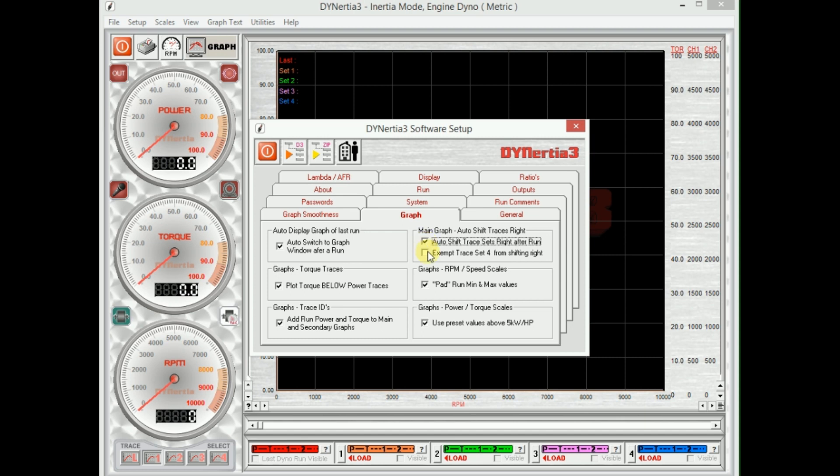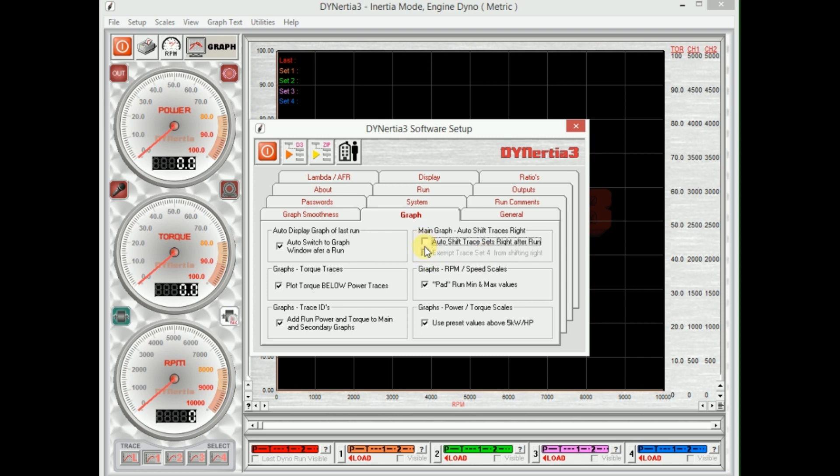If we have that selected, we can also choose to leave one of the graphs basically alone so it can be a master graph. So all the other tests that we do, they'll continue to shift off the screen so we always have the newest one, except for this trace set number four, that will stay fixed as a reference to compare all the other ones to. So that's a pretty handy function to be able to play with.